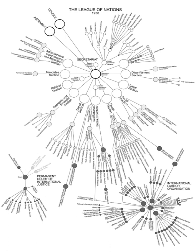Permanent members of the Council. Nonpermanent members of the Council: The number of nonpermanent members of the Council was set at four by Art. IV, Para. 1 of the Covenant. They were to be selected by the Assembly from time to time at its discretion. The number of nonpermanent members of the Council was increased from four to six by Assembly resolution of 25 September 1922. In 1926 the membership was further increased to nine. In 1933 the number of nonpermanent seats on the Council was provisionally increased from nine to ten. A further increase to eleven was approved by the Assembly in 1936.